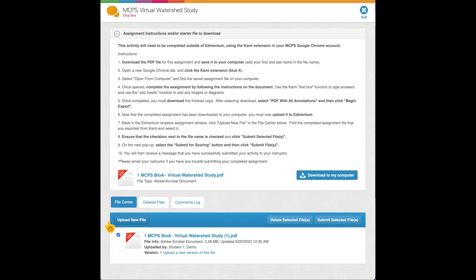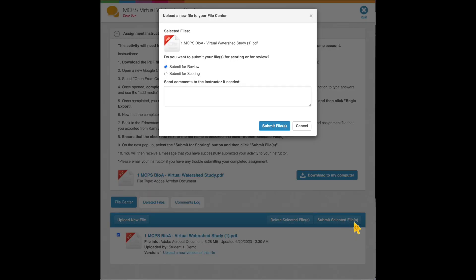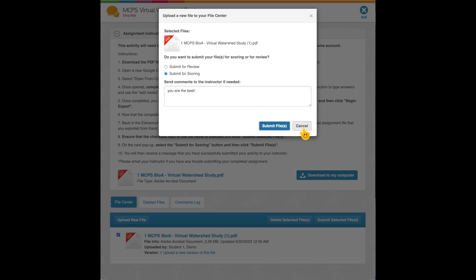If they have multiple files, they can do that, but they must click that box, submit selected file, submit for scoring. They can pop a nice note to you. You are the best. And they submit.